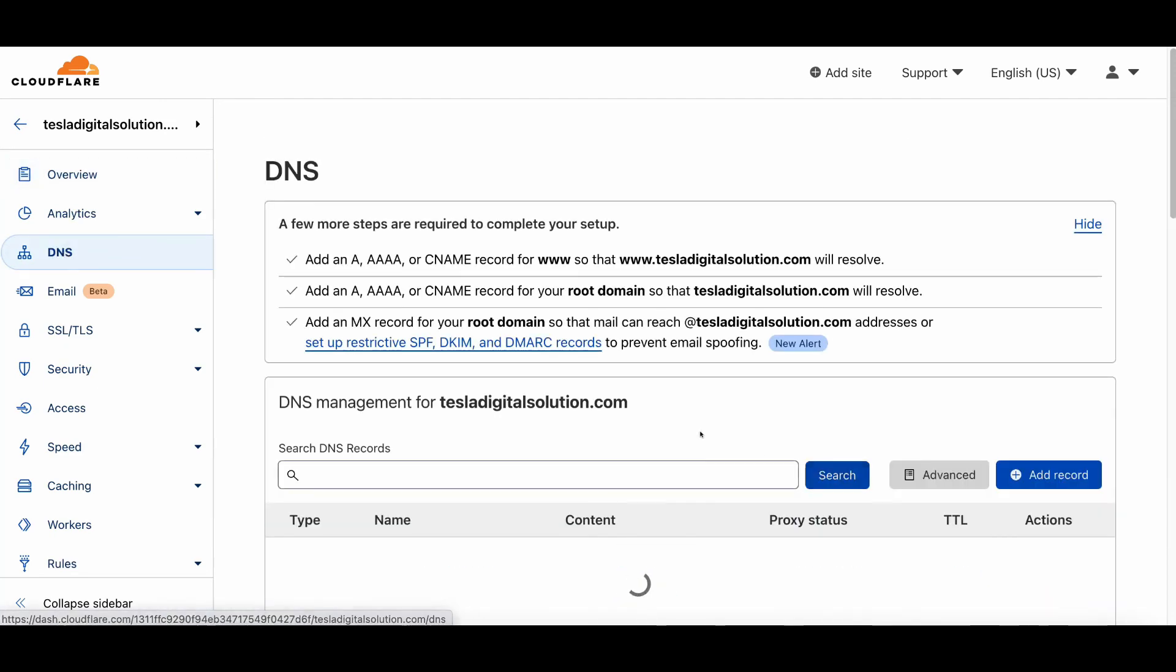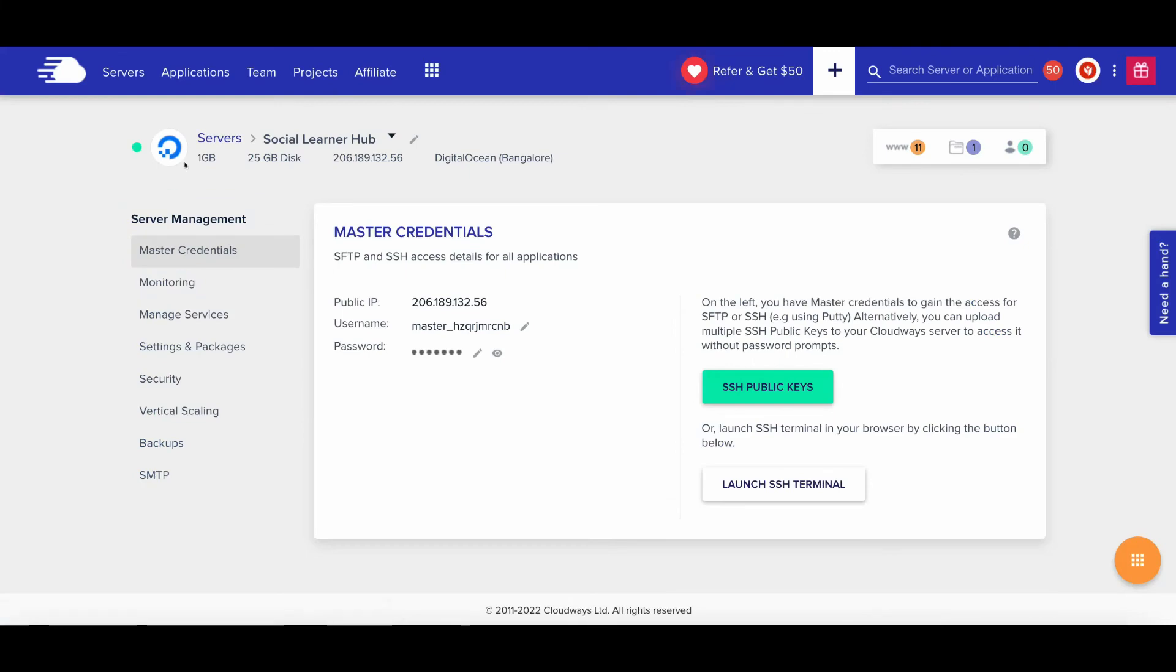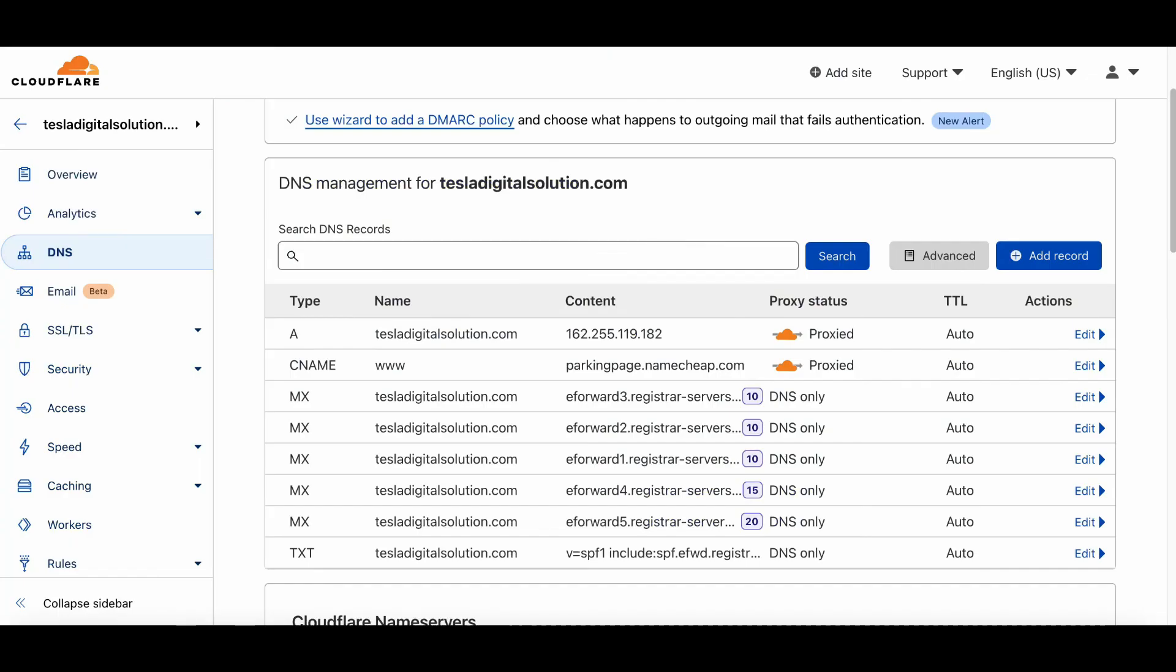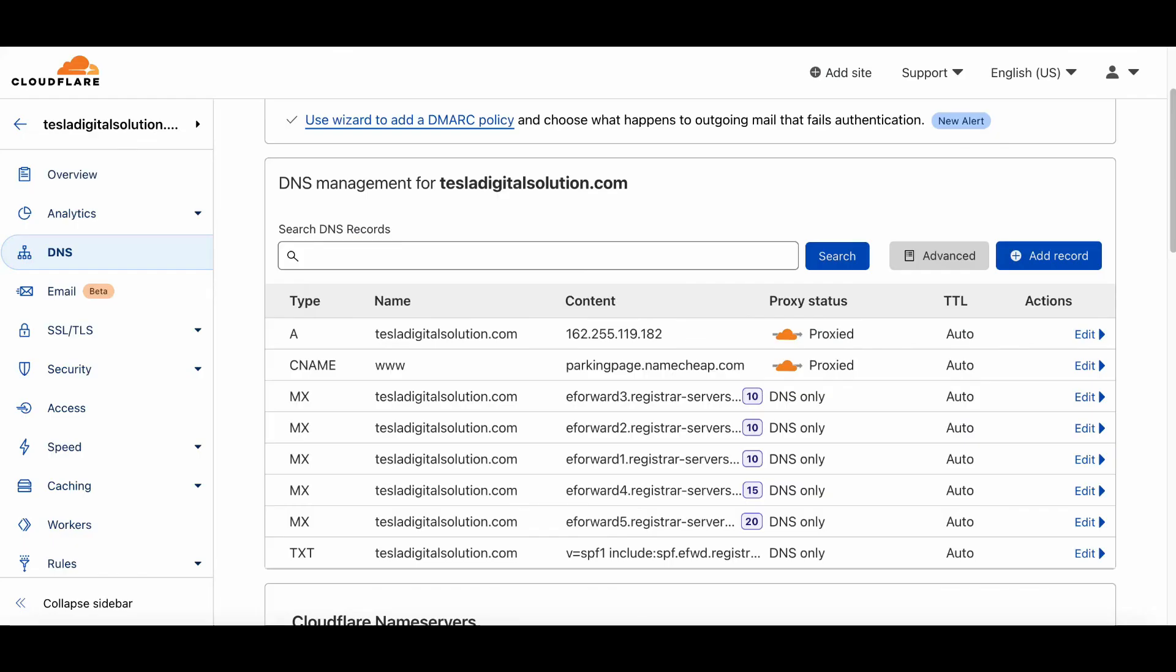If you have any questions, comment below. I'm happy to help you. In the next video, I will show you how you can connect your Cloudflare with the Cloudways hosting provider. Thank you very much for watching this video. See you in the next video.